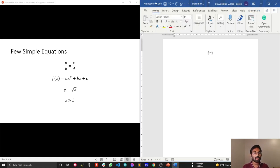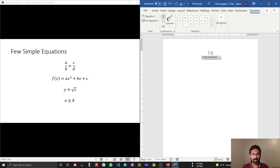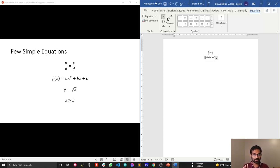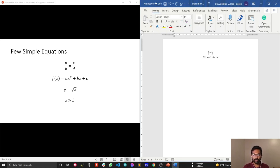Let's write the next equation. Press ALT + Equal again. Now I'll write F(X) = AX squared plus BX plus C. To write the superscript, use the caret symbol — Shift + 6 — then the exponent. So type AX^2 and press Space to render AX squared, then plus BX plus C. That's straightforward.